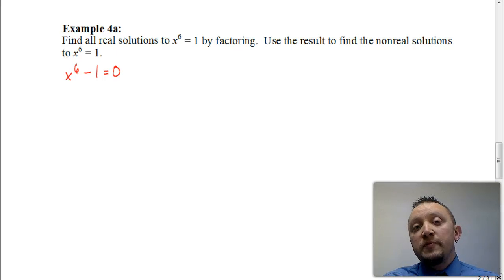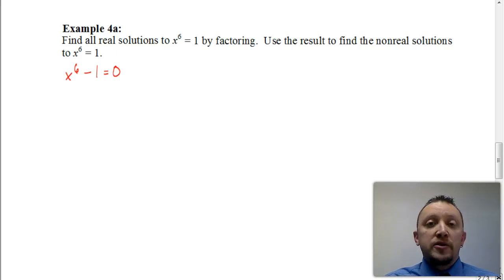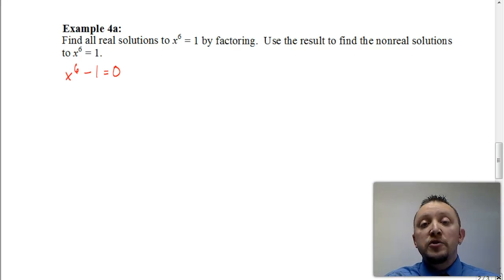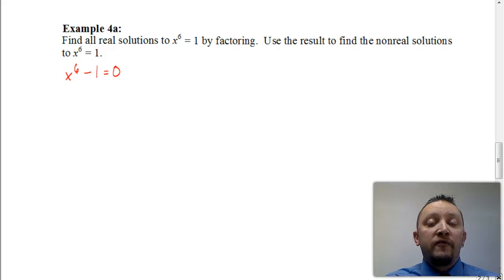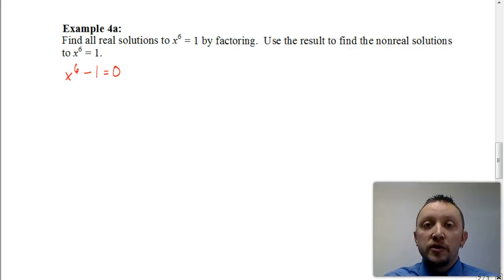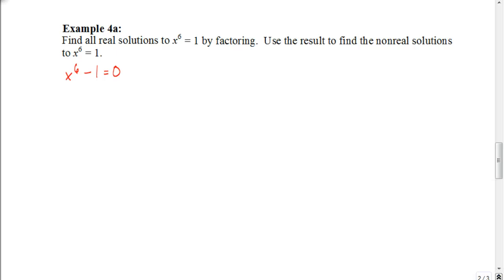Now that x to the 6 minus 1 is actually a difference of two squares. So let's take a minute to look at how we can factor this down as a difference of two squares and get it factored down completely to find all of the solutions, both real and non-real. Anytime we're dealing with a difference of two even-power terms, we want to make sure that we look at it in terms of a difference of two squares.